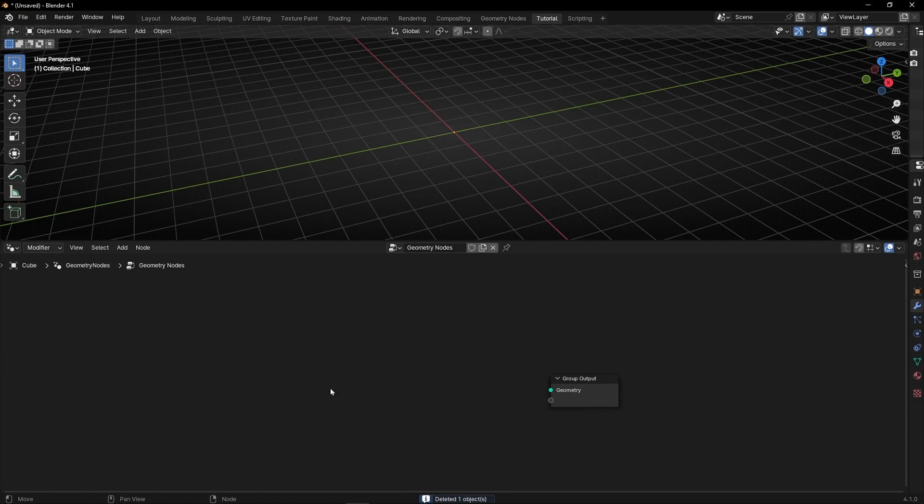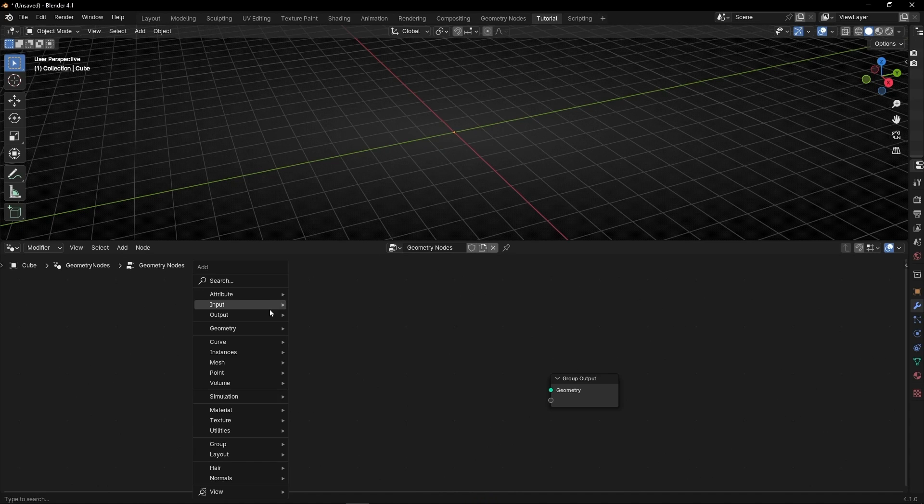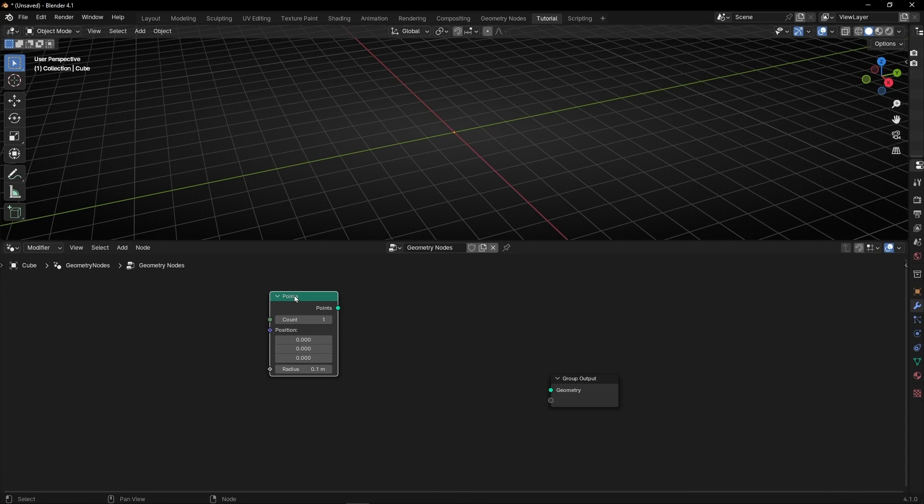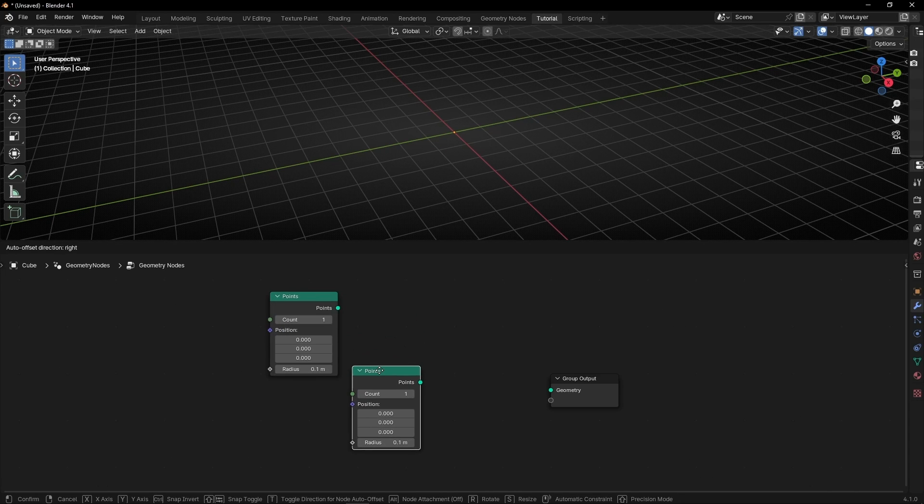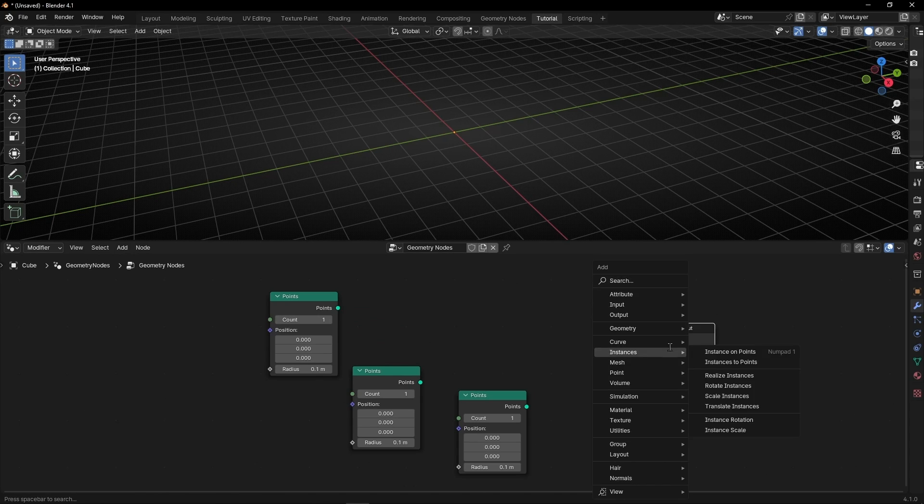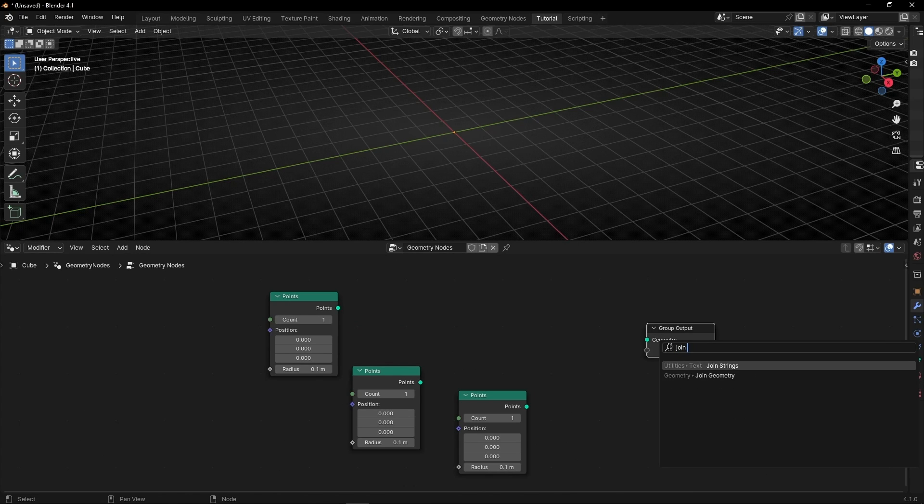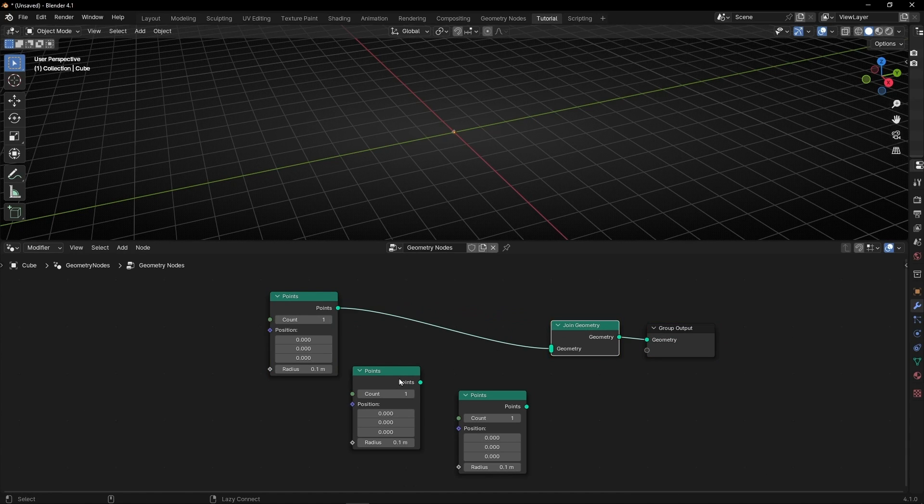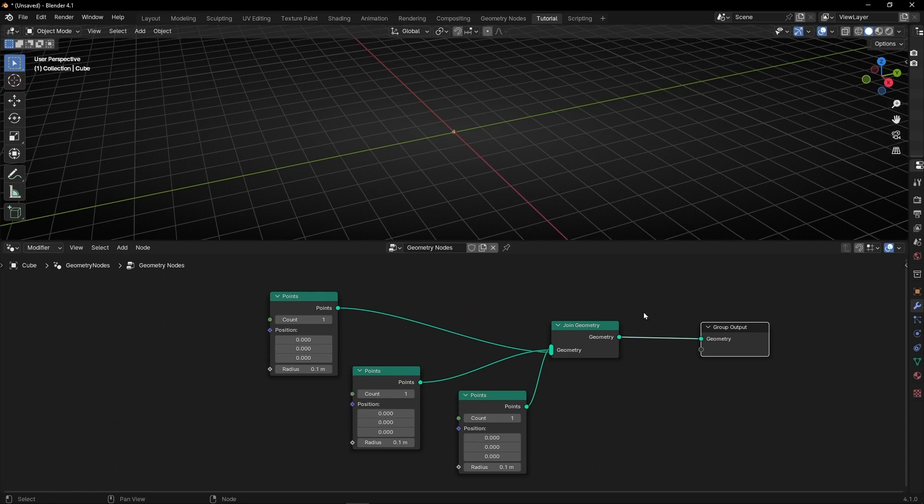I'm going to close this area and first of all we're going to use Points and now let's duplicate it two times. Let's use Join Geometry because we want to connect all these points and now we have three points in the same position so let's try to move them randomly.